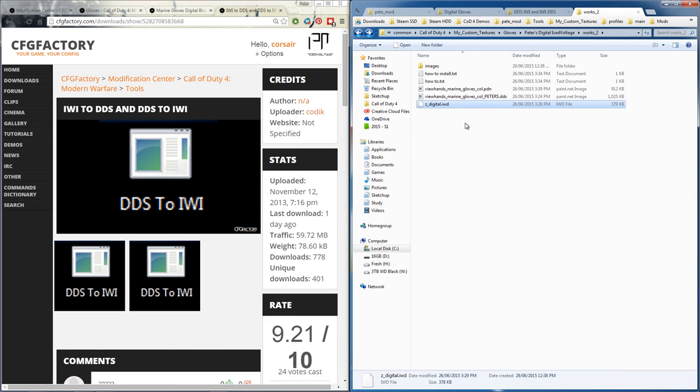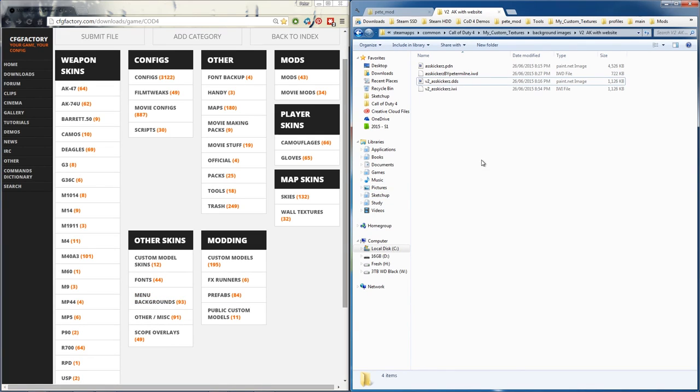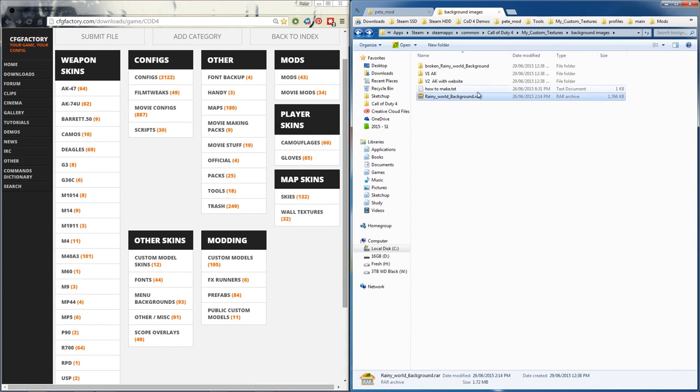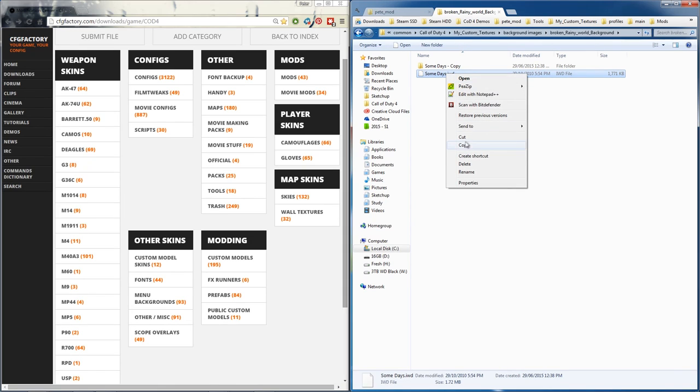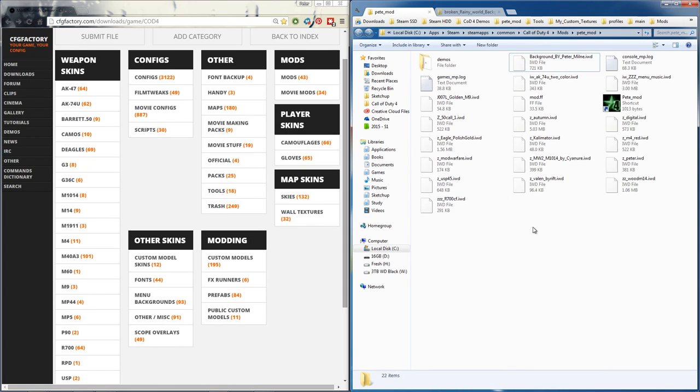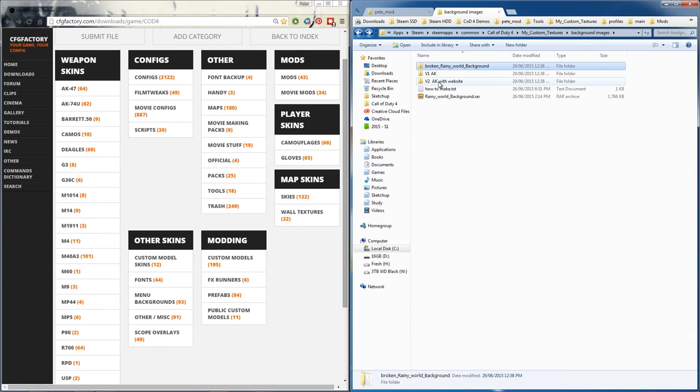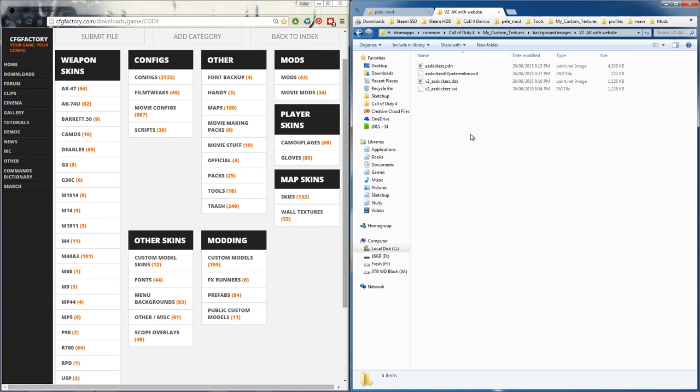To make custom backgrounds for the menus, you can download them. However, it's just as easy to make them. When you download them though, there will be just a var file, you open it up, there's an iwd. You simply copy that to your mods folder and place it in there - you'll have a custom background.